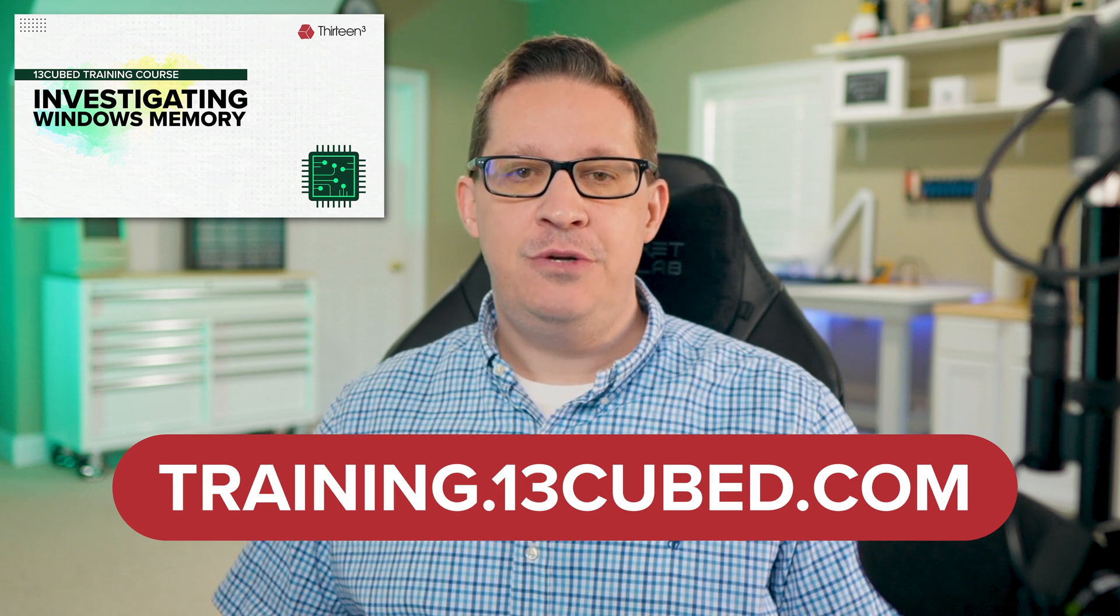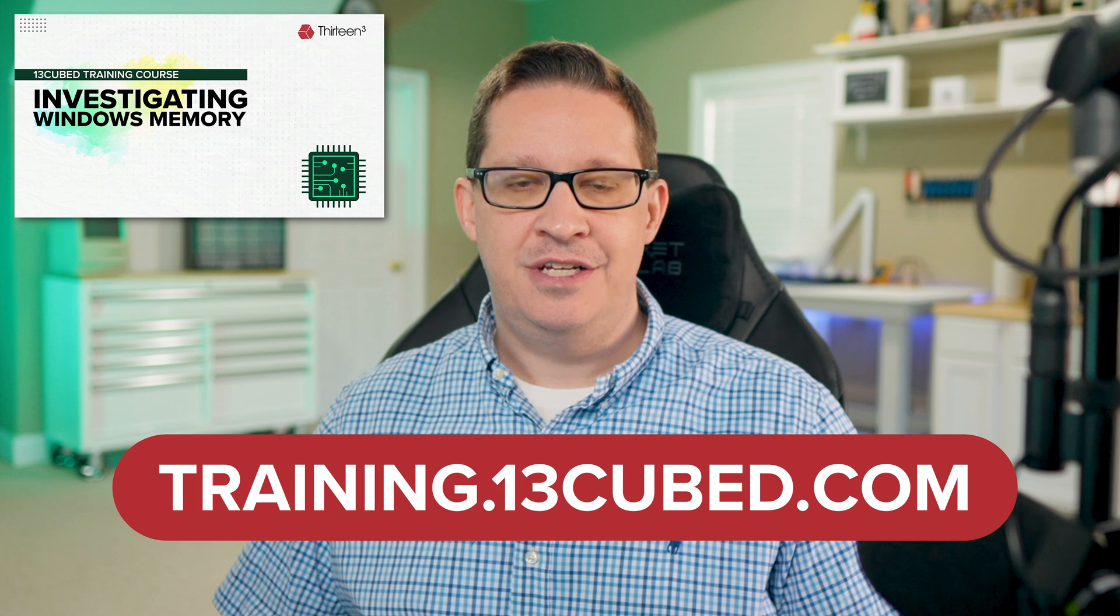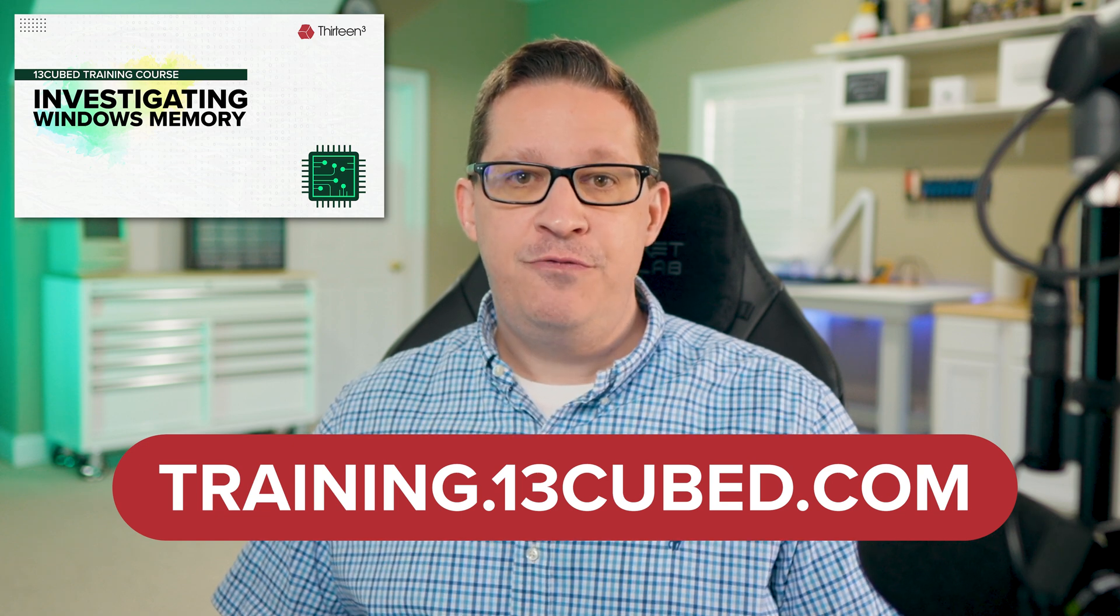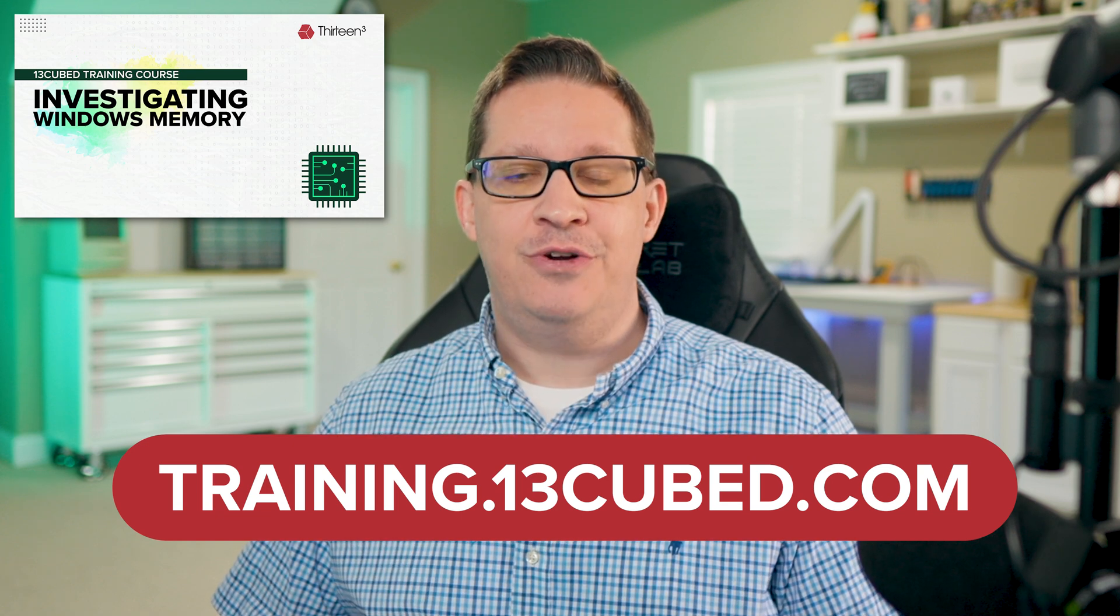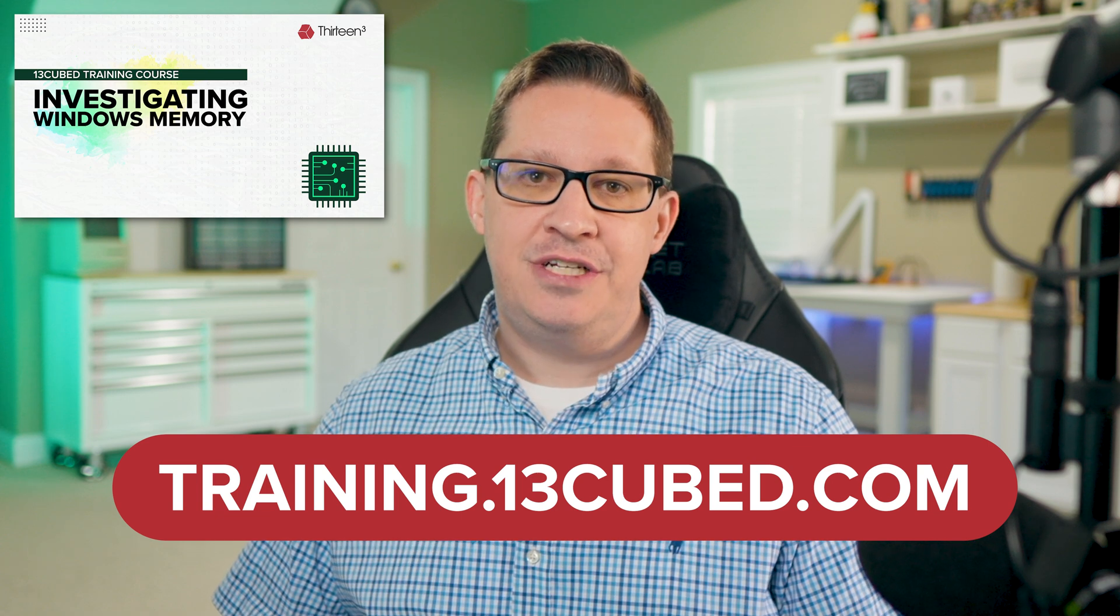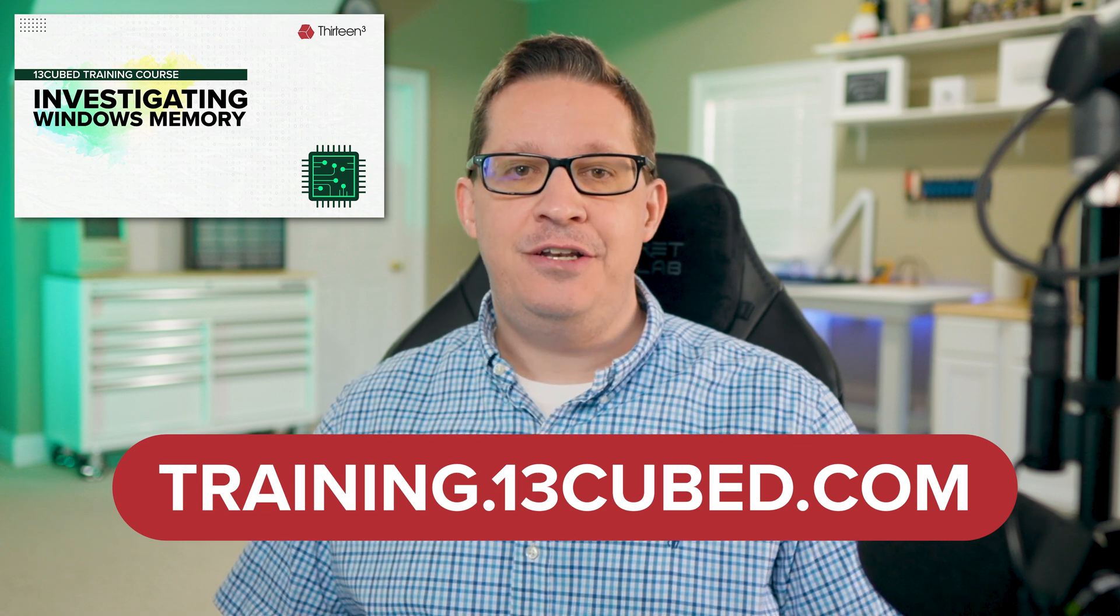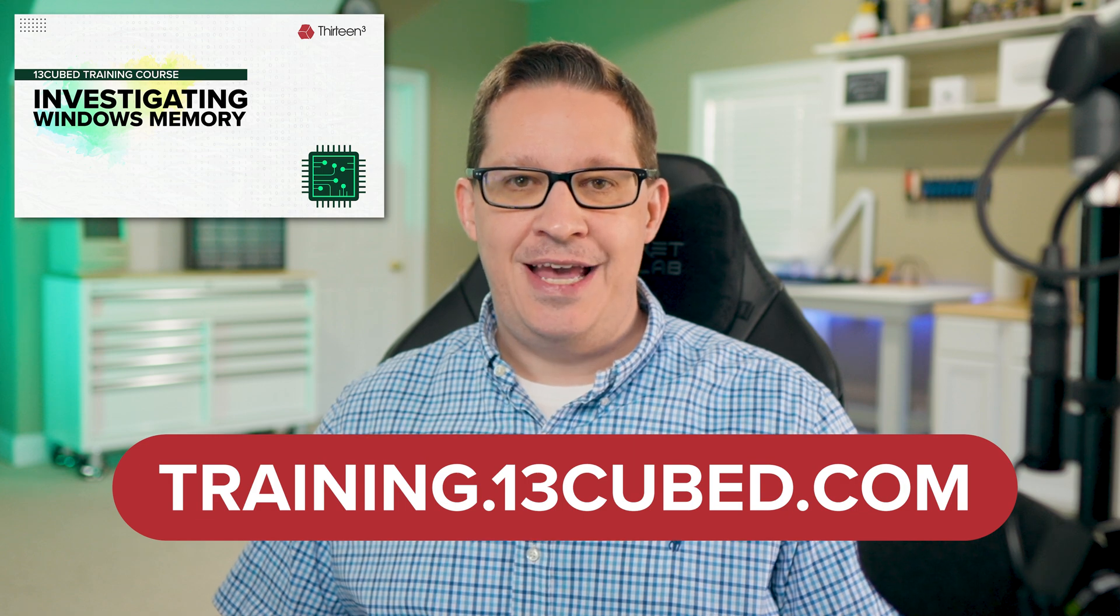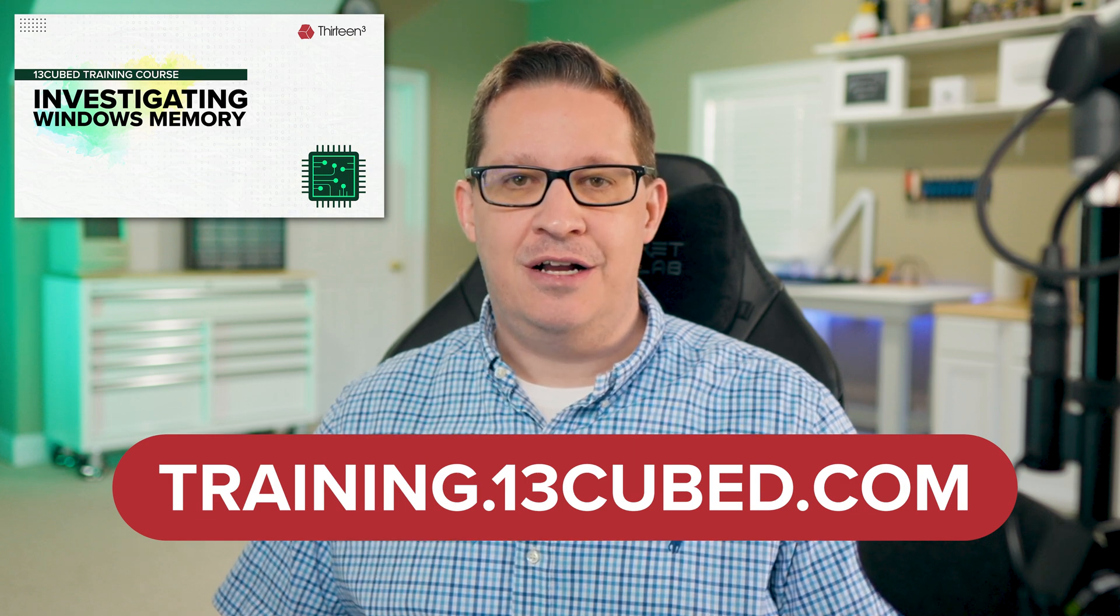All 13Cubed courses are professionally produced, include hands-on practice, and let you follow along with everything being demonstrated. Plus, each course comes with a certification and digital badge attempt at no extra cost. Be sure to check them out today at training.13cubed.com.